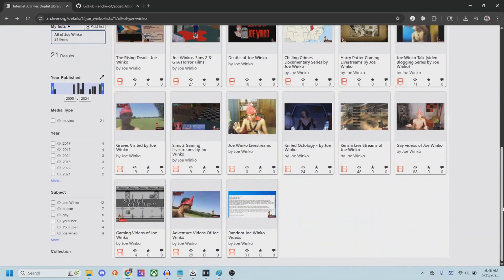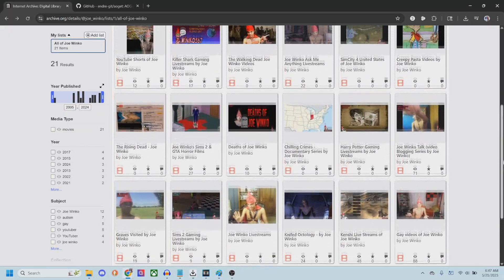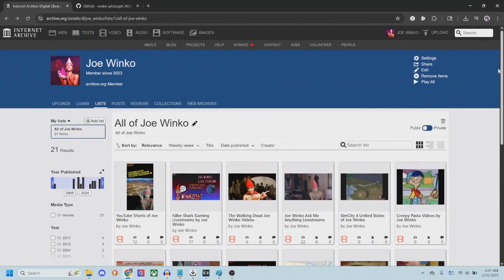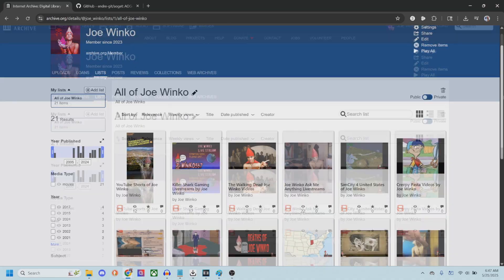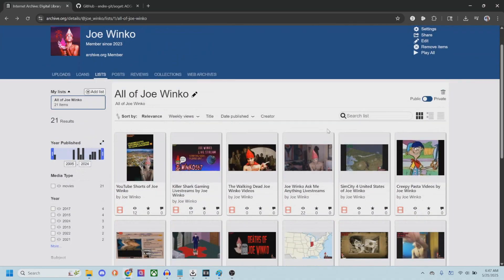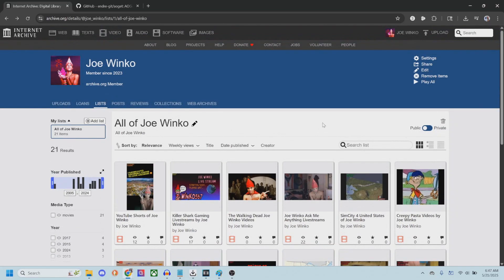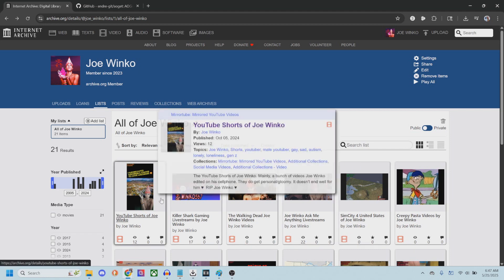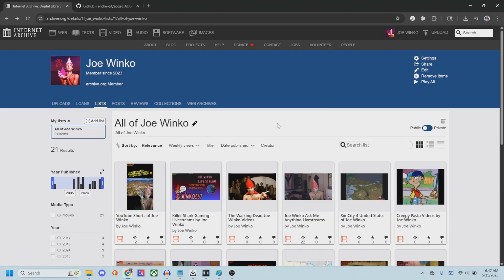I have them all uploaded here, and I'll have a link to this in the pinned comments and the description of this video. Now, they can be a bit difficult to download. There is an option to download a full zip of each category because that's how I have them split up into different categories, but sometimes it can't make a zip file because the file size is too big.